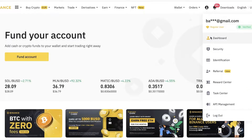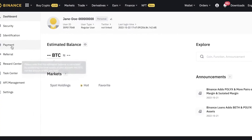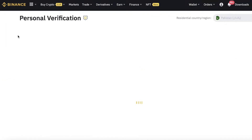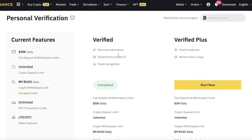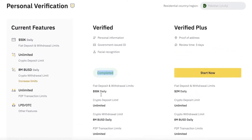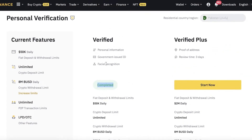For identity verification, go into your profile and into your dashboard. Once you're in your dashboard, click on Identification. You will see 'Complete your identity verification' — you can see I've completed and verified my basic personal identity. You have to do this to be able to actually trade or purchase crypto on your Binance account.